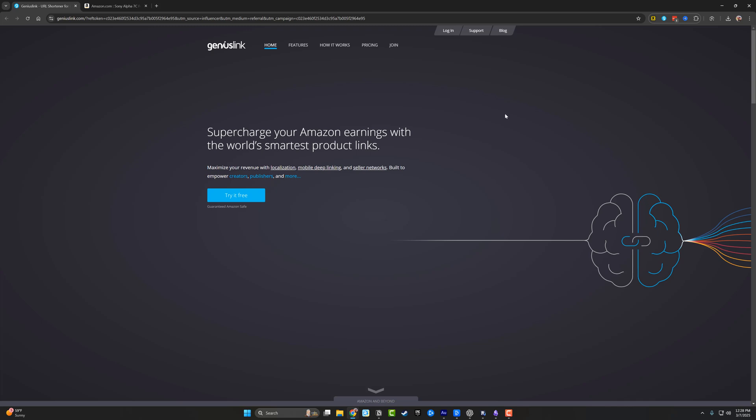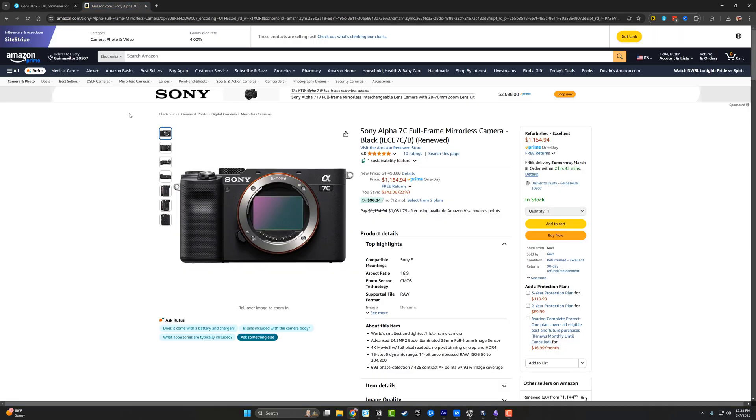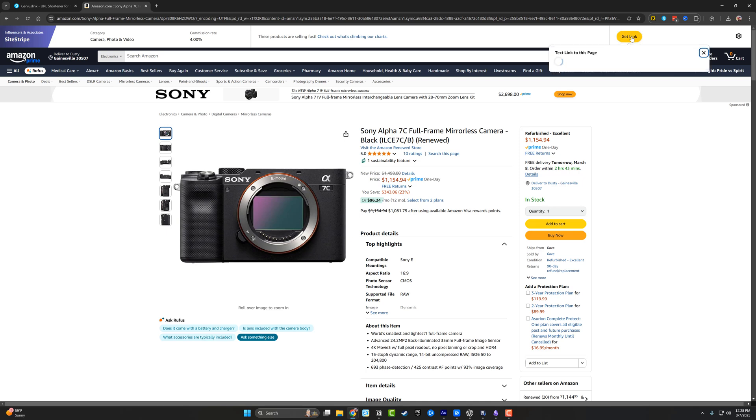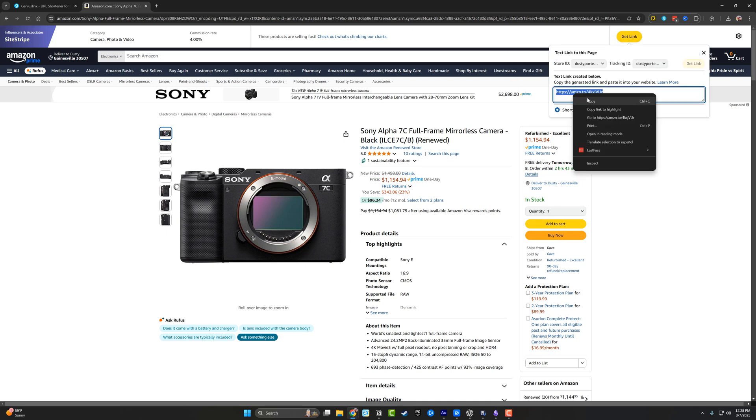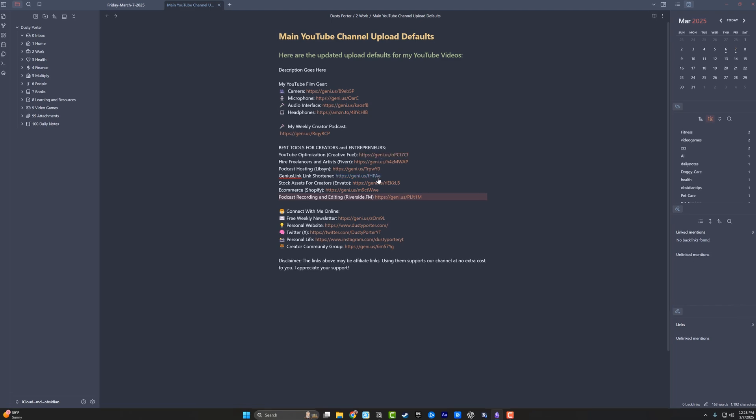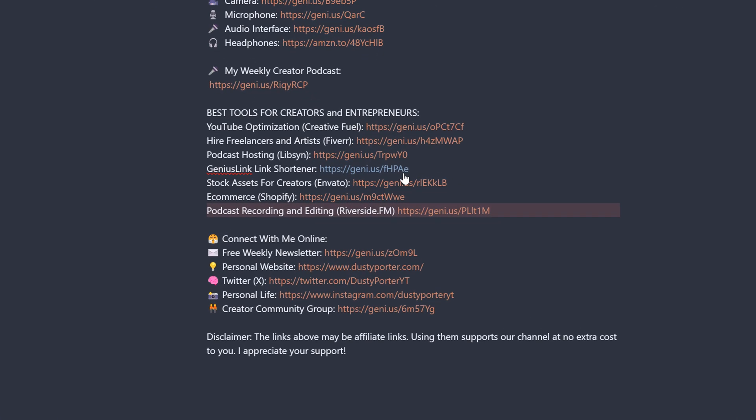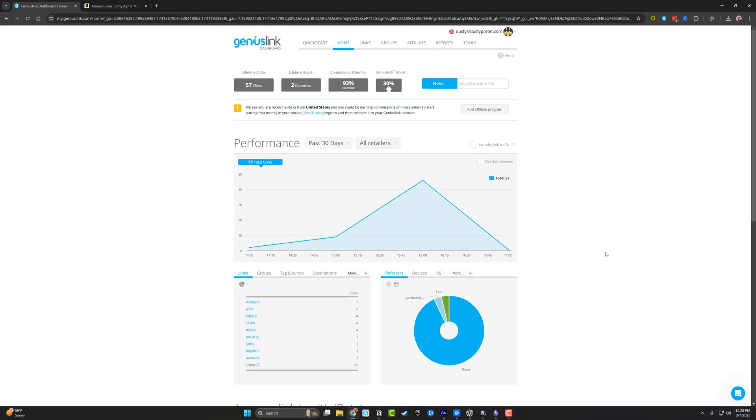Genius Link allows you to basically take an Amazon affiliate link like this one here. I'll provide the service with my affiliate link, which is right here. I'll just copy that link and then it will turn it into these nice looking links that you see here that I use for my YouTube channel upload defaults.